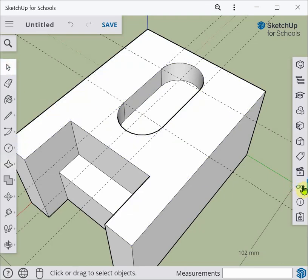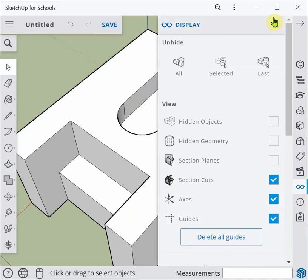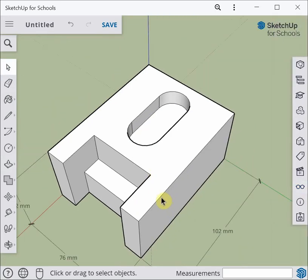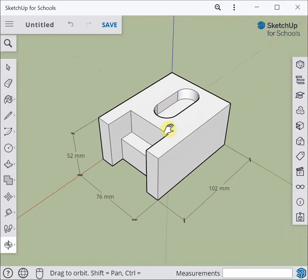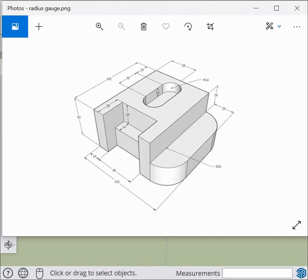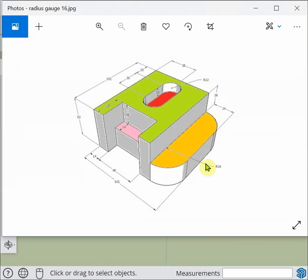I'll delete the guides, zoom out a little, and take a look at our drawing — we're almost there. What we've got to add now is the orange flange out to the side. There's a distance of 26, which means it will have a radius of 26 as well.